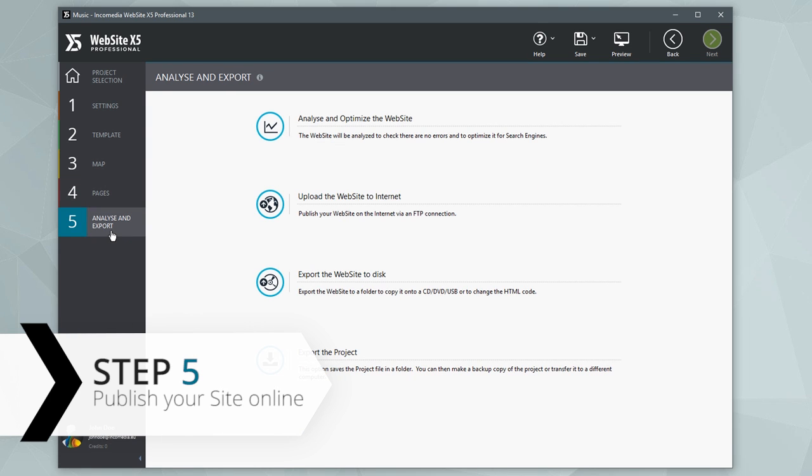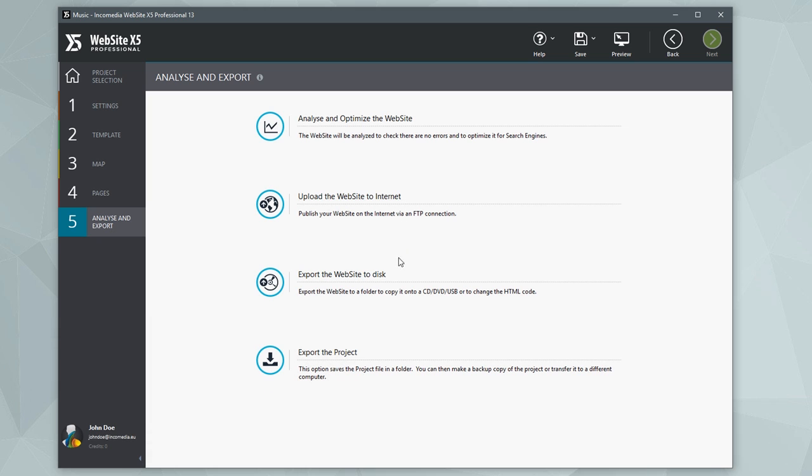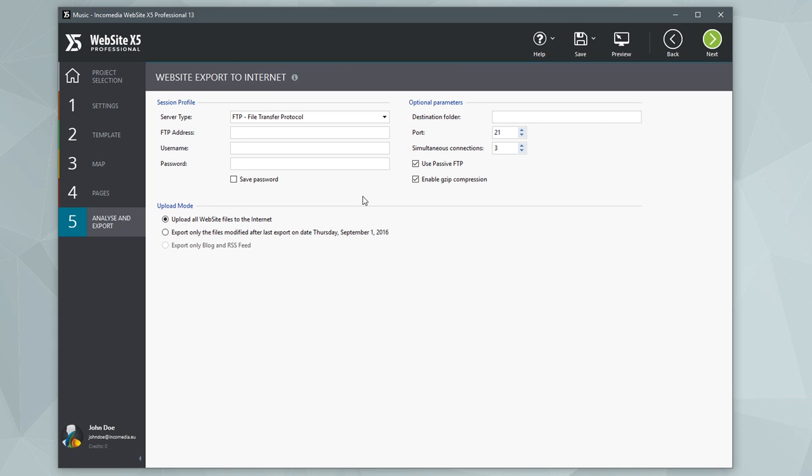When you've finished your website, all you need to do is publish it. You can export it on the internet, save it on an external hard drive, or move it to another computer. To publish it on the internet, you just have to enter the server access data that you were given by your provider. If you're updating the site, publishing only the modified files will save you time.